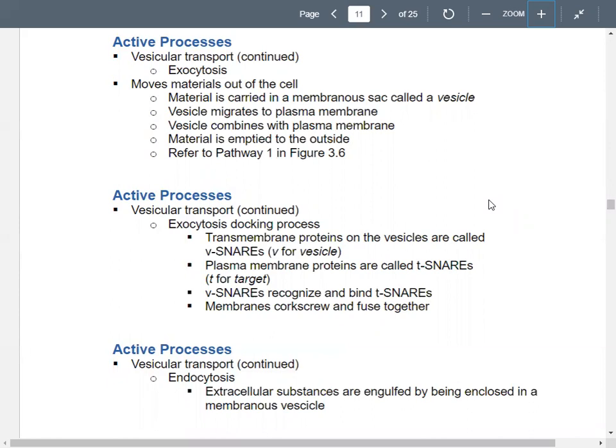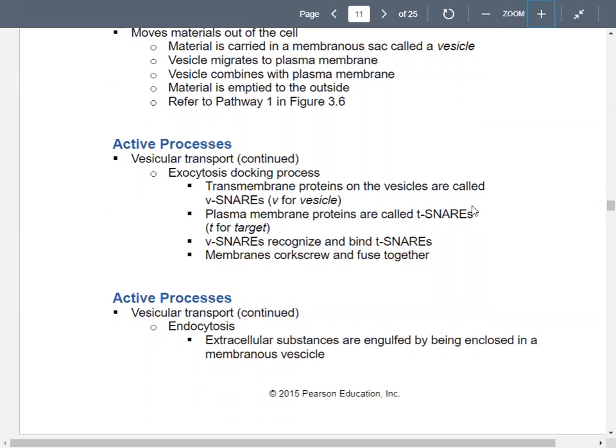With active processes, the docking process for exocytosis involves membrane proteins called V-SNAREs — the V stands for vesicle. They're just transmembrane proteins. There are also plasma membrane proteins called T-SNAREs — T for target. The V-SNAREs on the vesicle bind to the T-SNAREs on the plasma membrane, and they fit together like a corkscrew, fusing the membranes together. That's exocytosis.